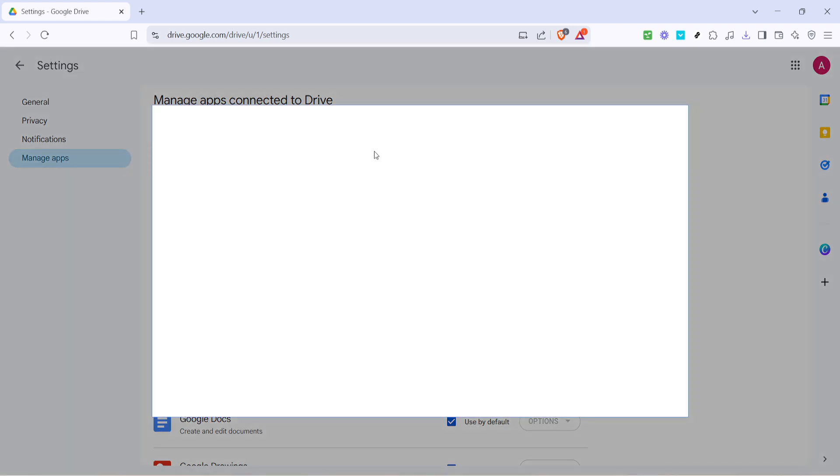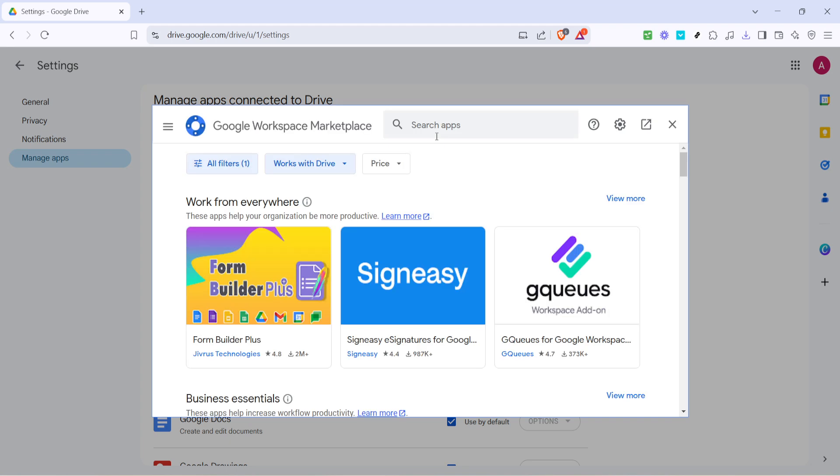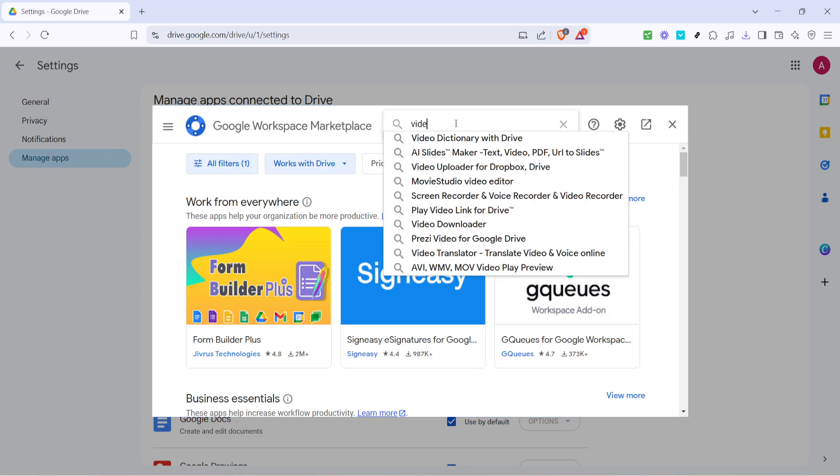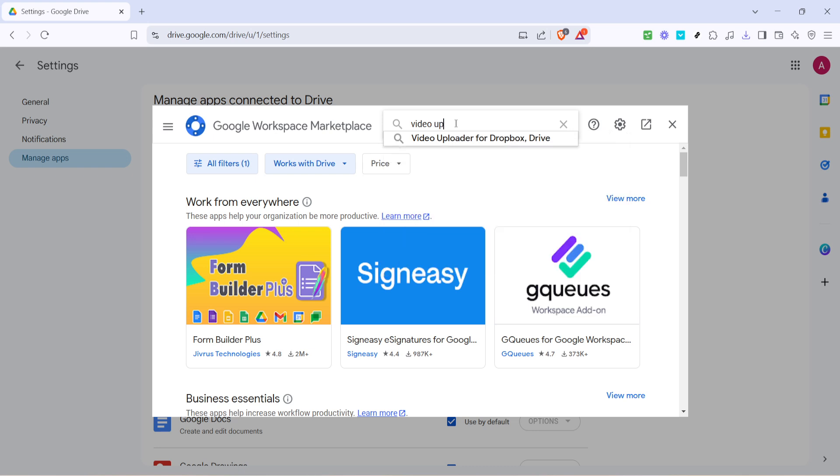Once you've selected manage apps, look for the option that says connect more apps. Go ahead and click on it and a search bar will appear. In this search bar you'll want to type video uploader.